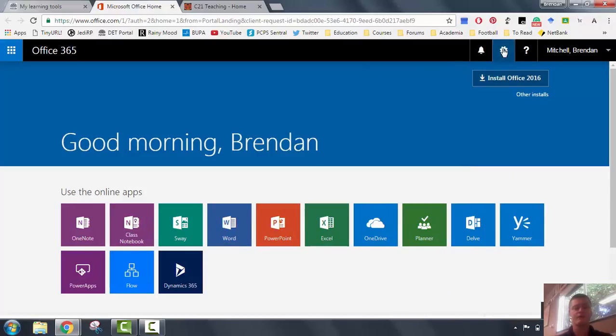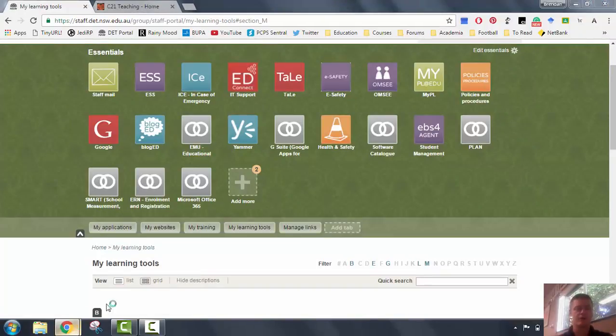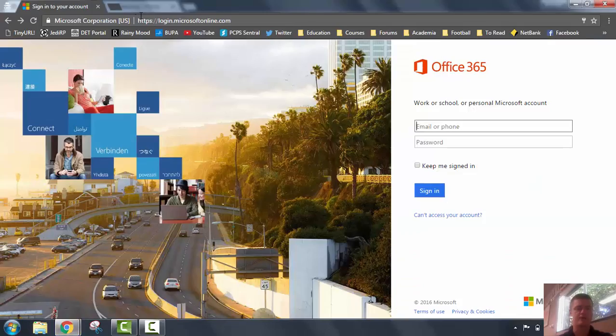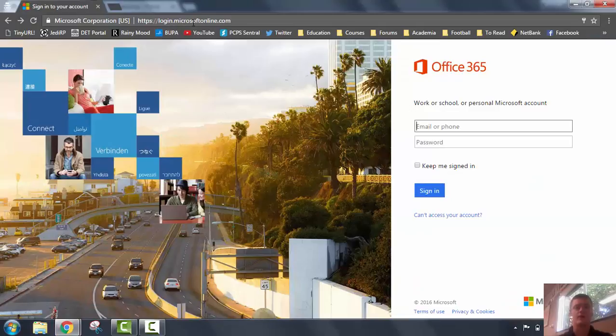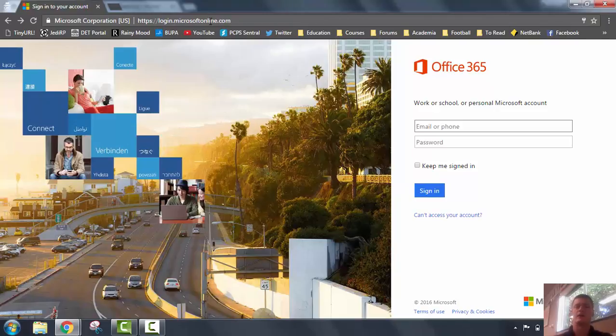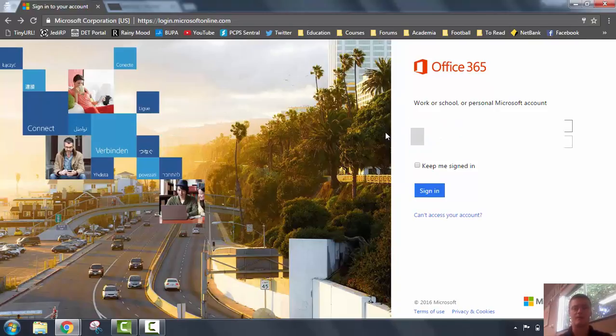To access it through the Microsoft online website, we need to go to login.microsoftonline.com and it will take you to this. It looks like the old sign-in page for Hotmail. What you need to do is you need to sign in using your Department of Education email address.